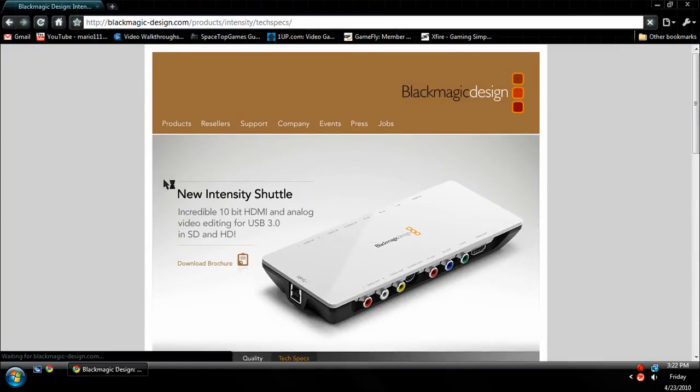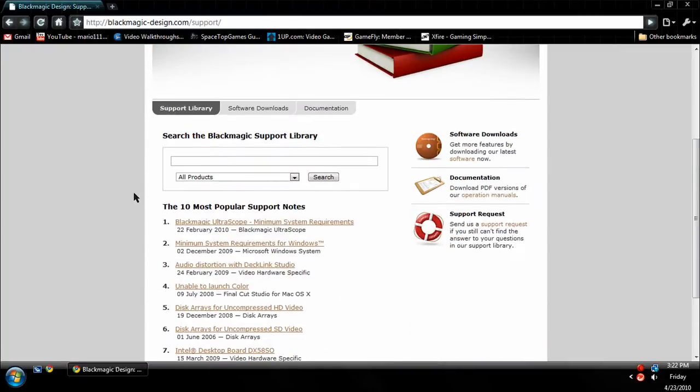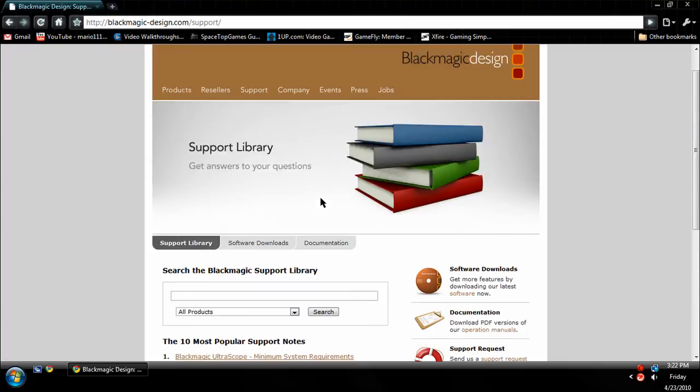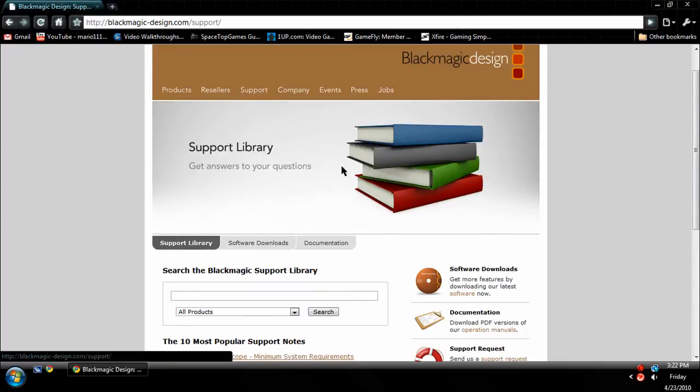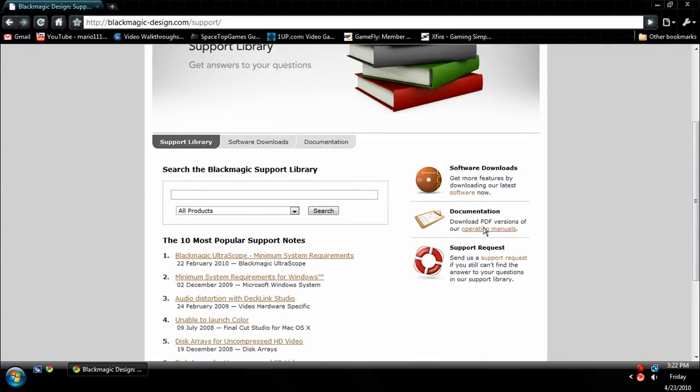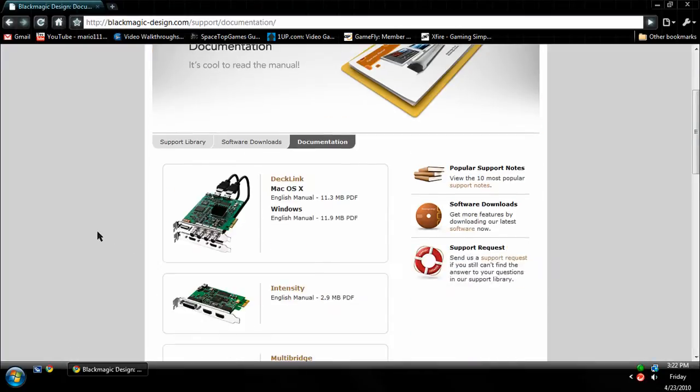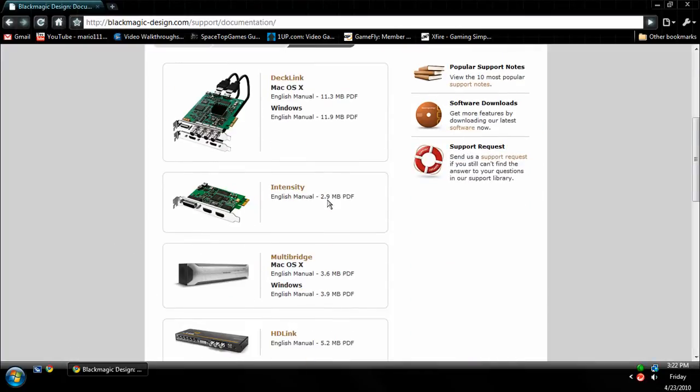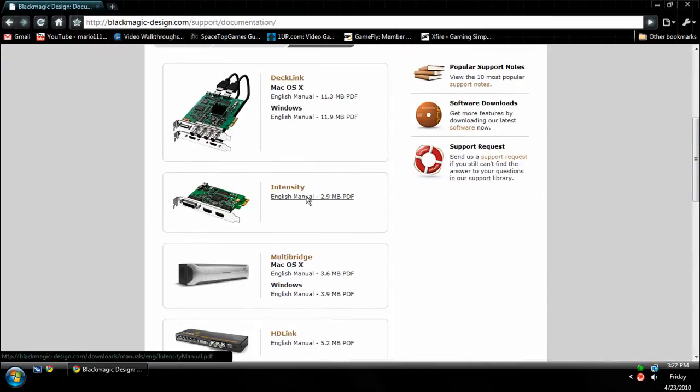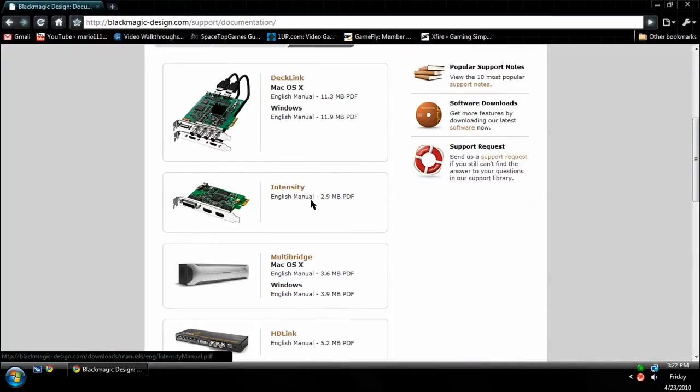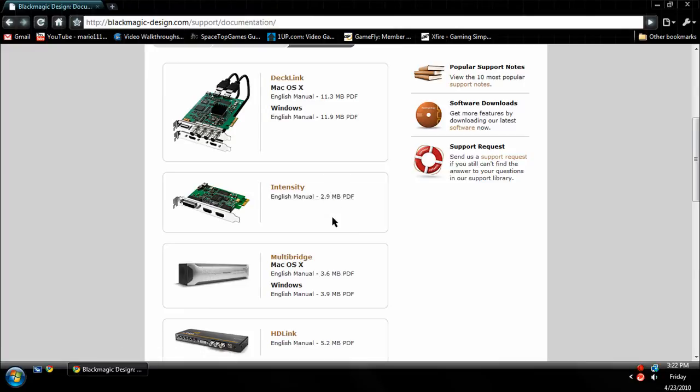So if you want the PDF formats, you're going to want to go into Support and then come down to Documentation and go to Operation Manuals. Find Intensity and download the English manual. I think that's the only language they have, but they might have others if you're in different countries.